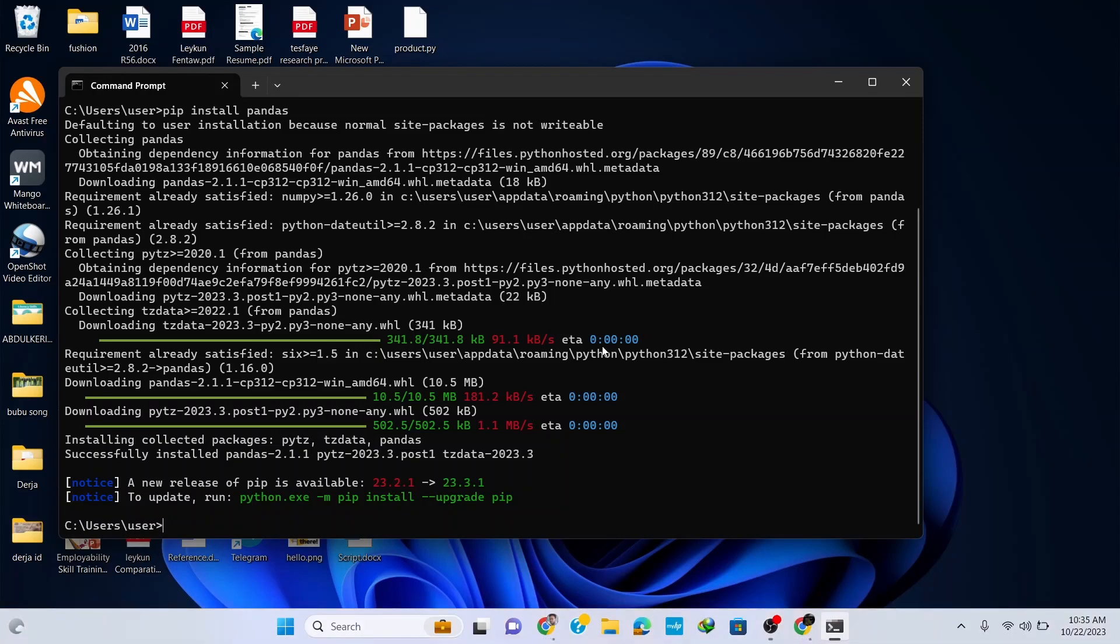All right, now the library is successfully installed, so you are now able to import and use pandas library in your coding. Thank you very much for watching and don't forget to like, share, and subscribe to our channel for more tutorials.